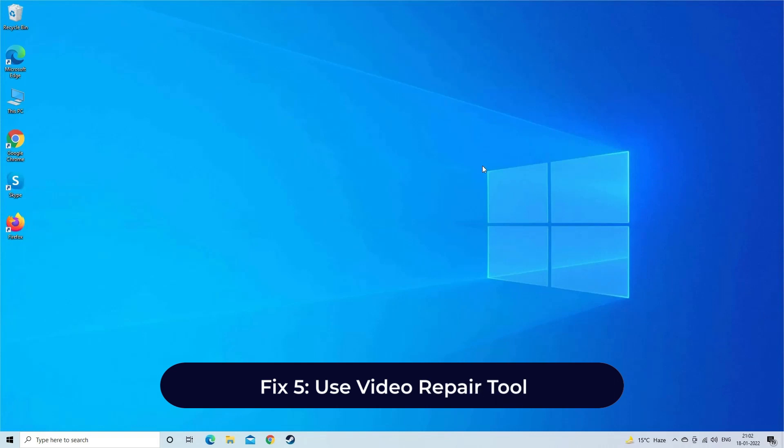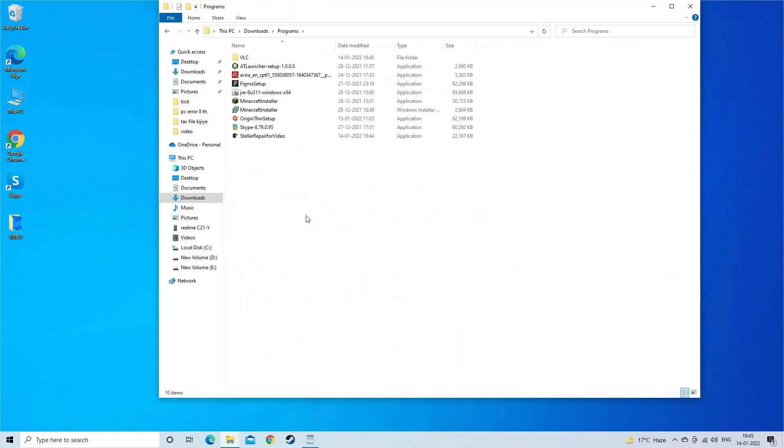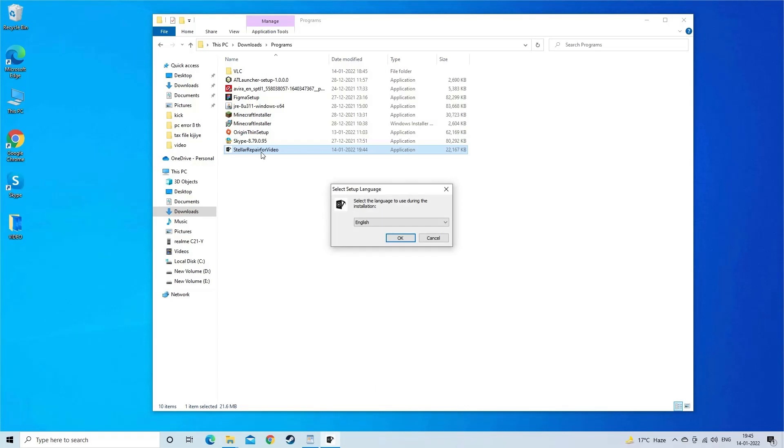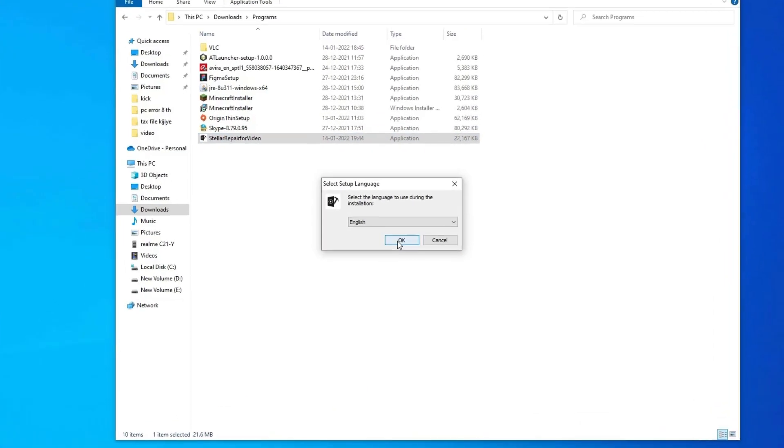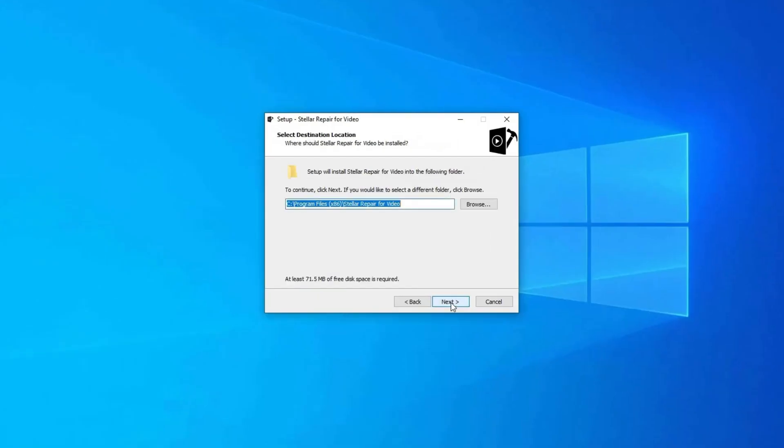Fix five: use video repair tool. If none of these solutions helped you to fix video error code 232011, it means your video file is corrupted itself. In such a case you must try the professional video repair tool to fix the corrupted video file. It can repair all sorts of video formats like MP4, AVI, AVST, MKV, and more. Download, install, and launch video repair software on your system.